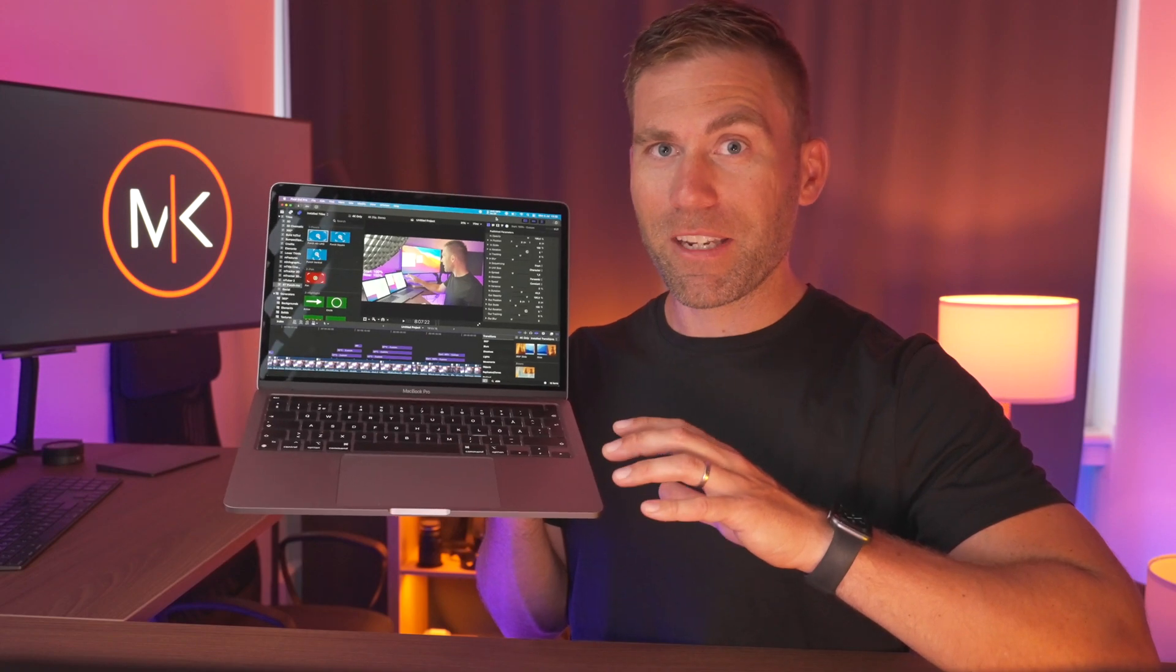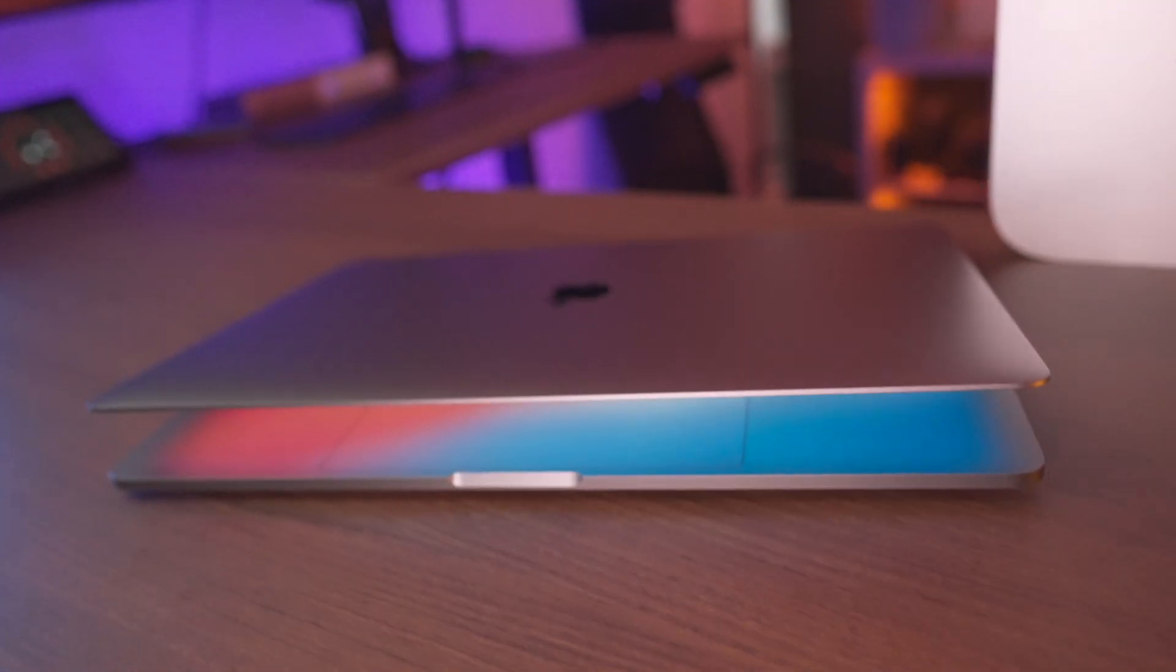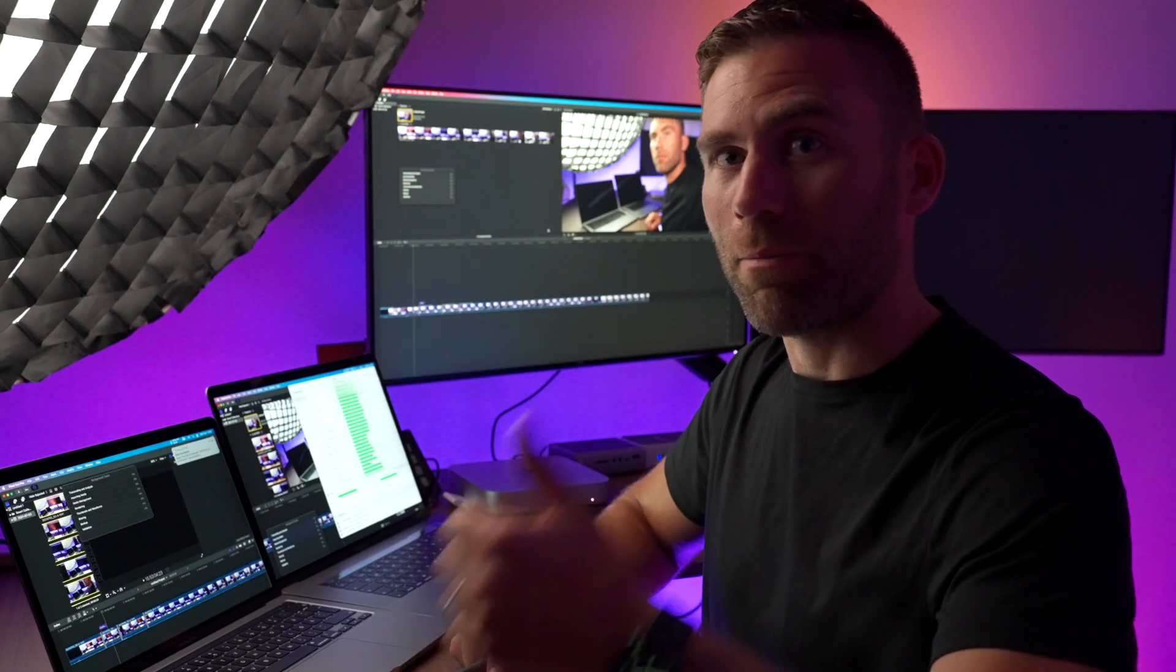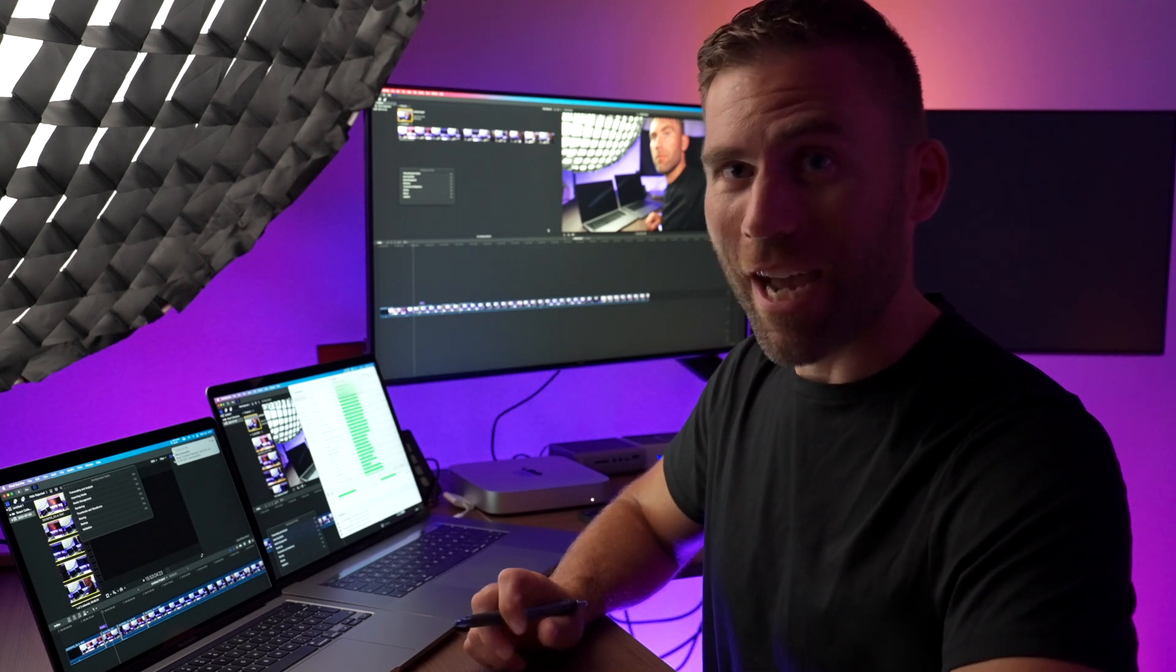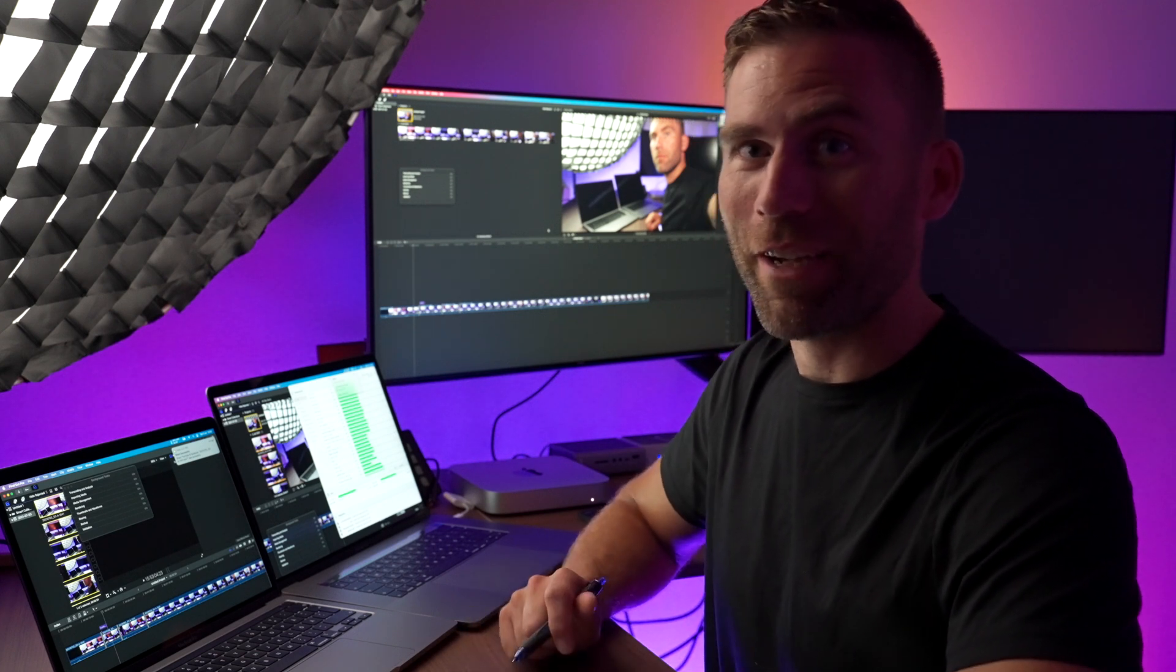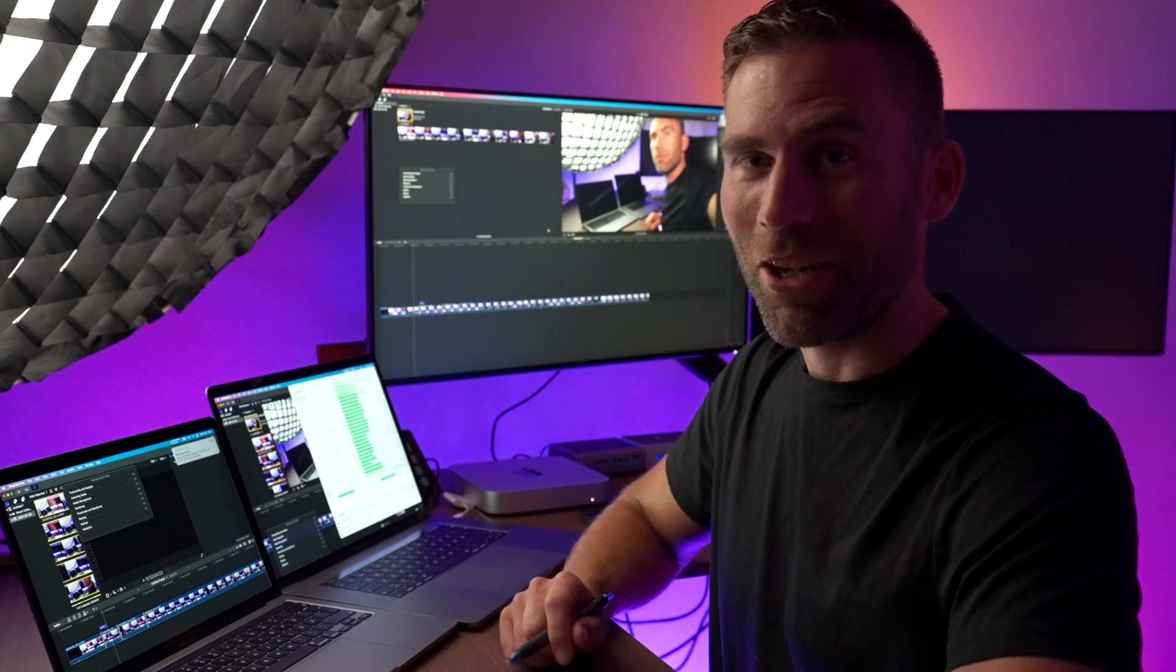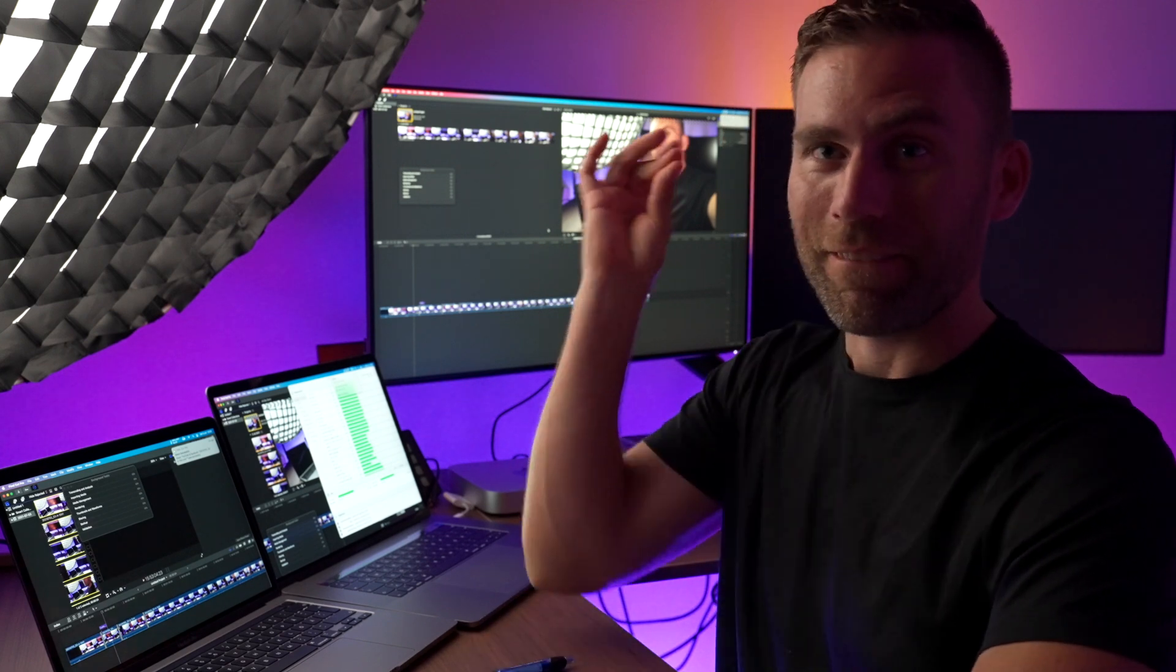This entire video is edited on this MacBook Pro with the M1 processor and I didn't create one single proxy file and I didn't lose or skip one single frame when I played back the video. So if you like this video please give it a thumbs up. Subscribe to the channel if you haven't already. See you in the next video. Over and out from Sweden. Bye!